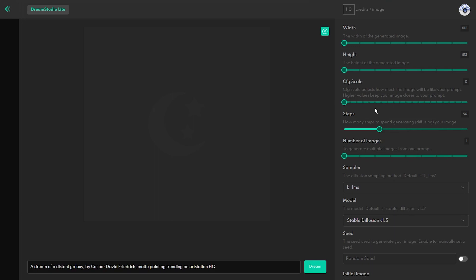I would recommend playing with it to find a sweet spot for your designs. Using this feature does not cost you any credits.